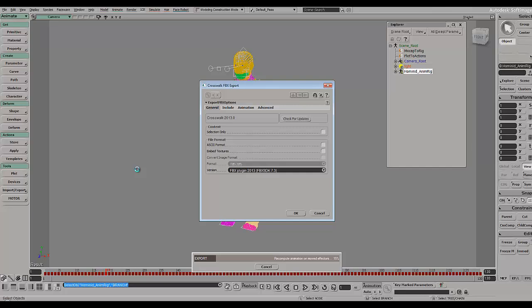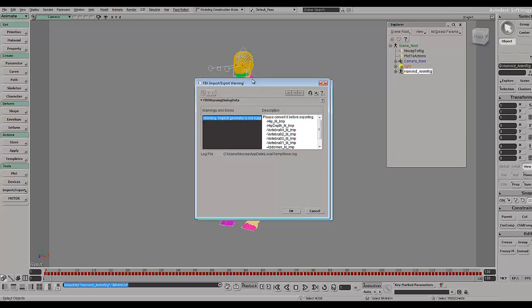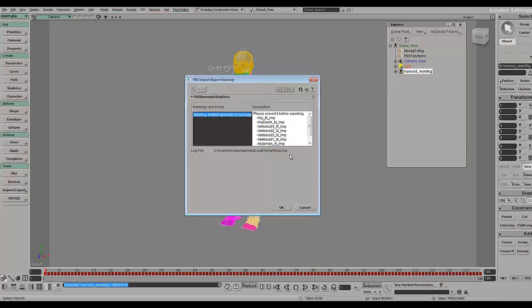As you can see it's processing all the timeline in order to plot the animation into the rig. The animation has been plotted and the FBX has been exported. You have some errors due to the implicit geometry but that's not important.